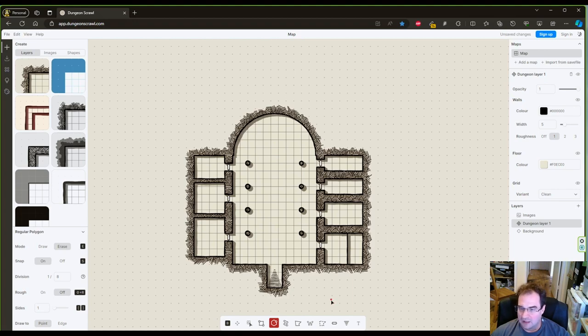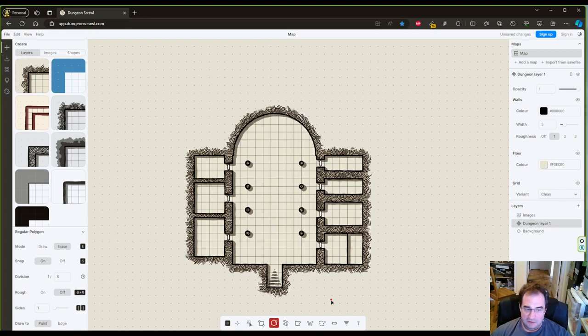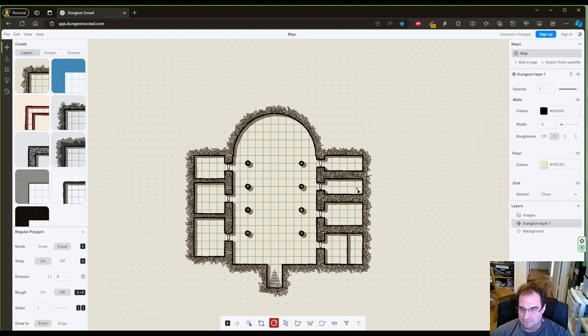And now I have a temple or at least the basics for the temple.